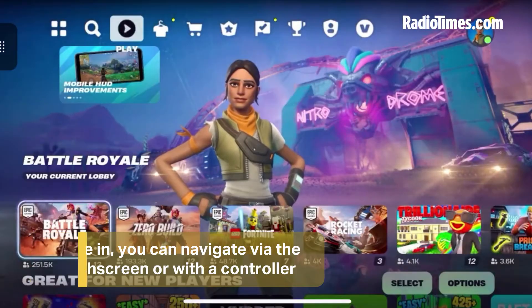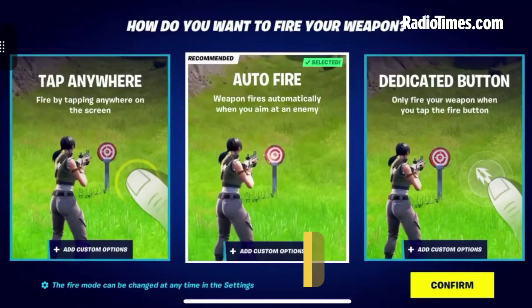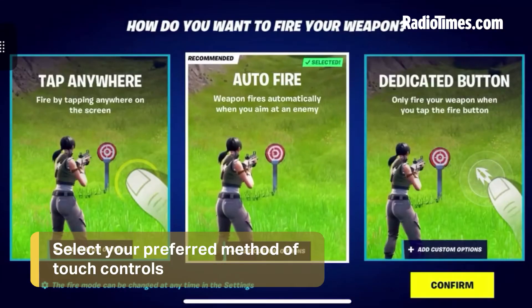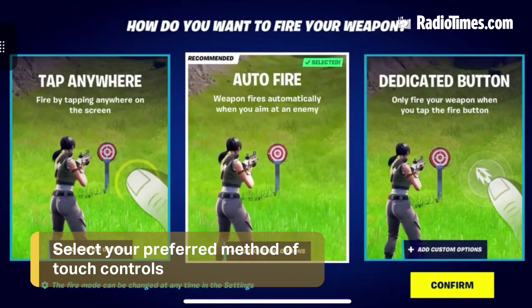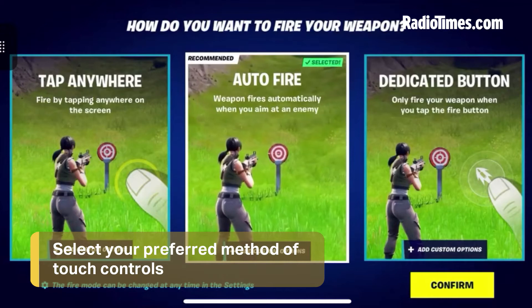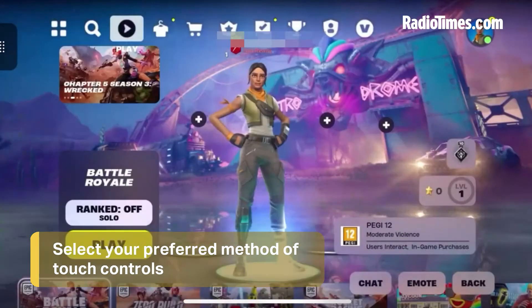Once you press Play, you need to select your preferred method of touch controls. The default is auto-fire, but play around with them to find out what feels right for you.